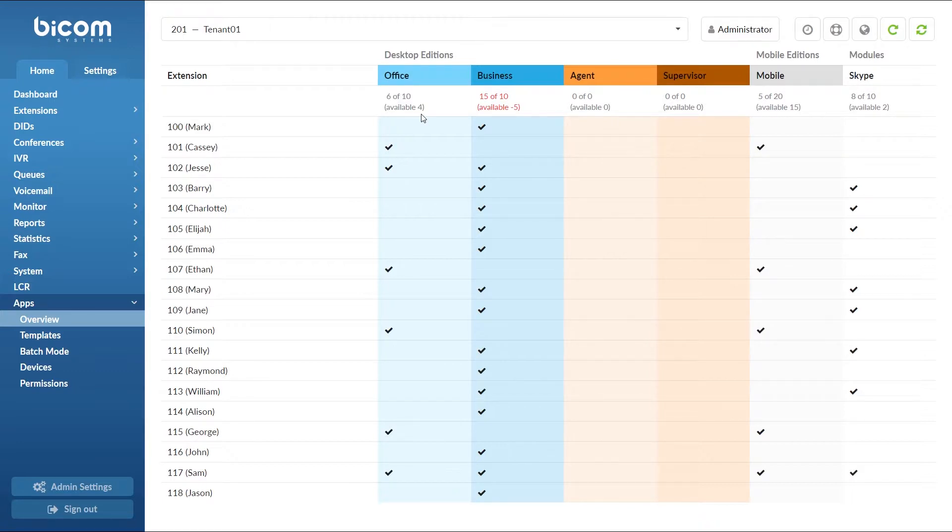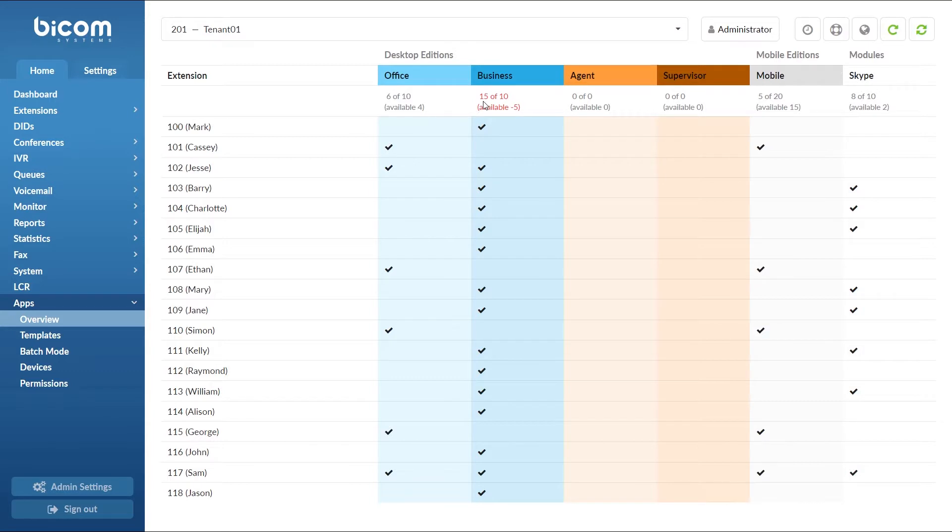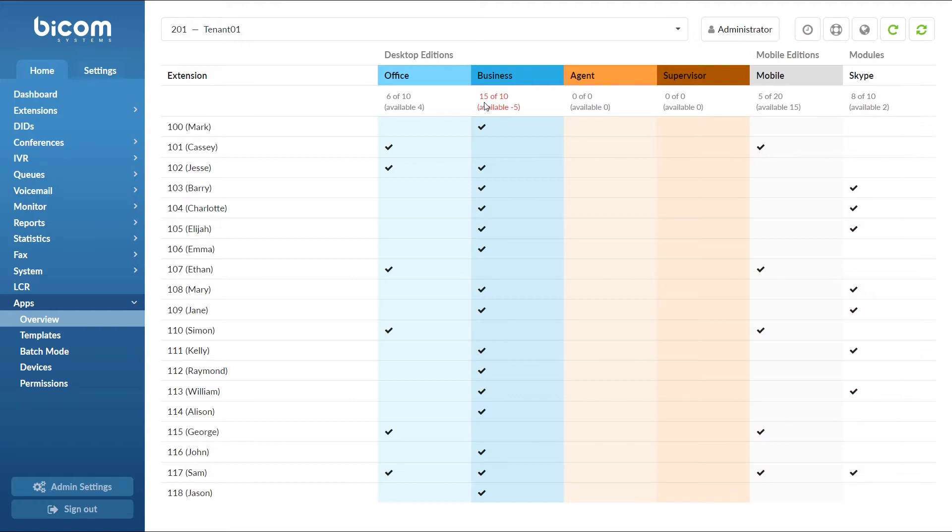Next, let's take a look at the Glockom Business editions. In our example, the number of assigned extensions is greater than the total number of Glockom licenses in use. We have 10 licenses for Glockom Business editions and we have 15 extensions assigned to use Glockom Business editions. The available number says minus 5.